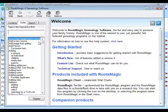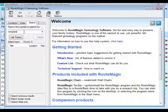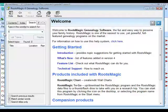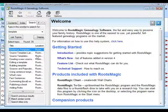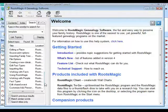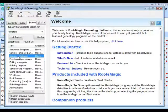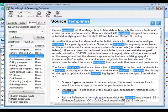When you want to find something that's not in the index, click the Search tab. You can type in a word to have RootsMagic search the entire help file. For example, if I type the word 'template' and click List Topics, RootsMagic brings up information on all the different topics that have to do with templates. You can scroll down and double-click on any of those to go to a help topic covering that particular feature.